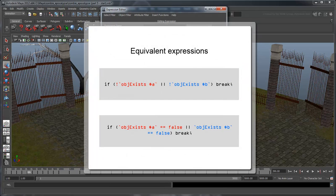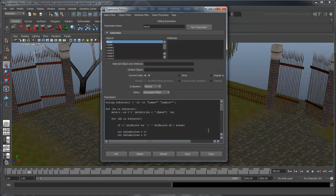Here's an equivalent expression removing the exclamation marks. Often in scripting, there are multiple ways to achieve the same ends. Now to proceed past this point, $a and $b will have to exist, which fixes our problem.